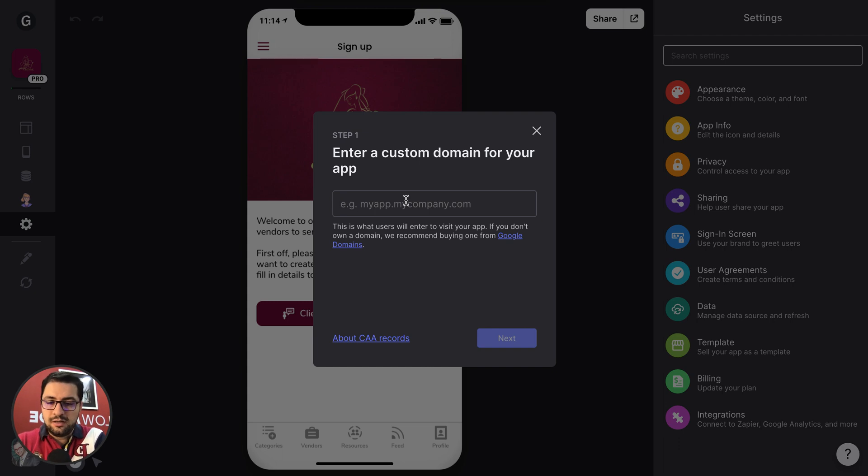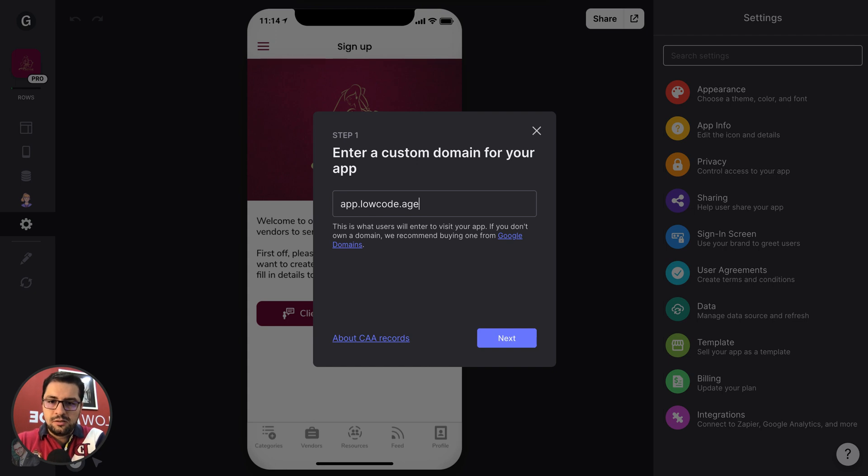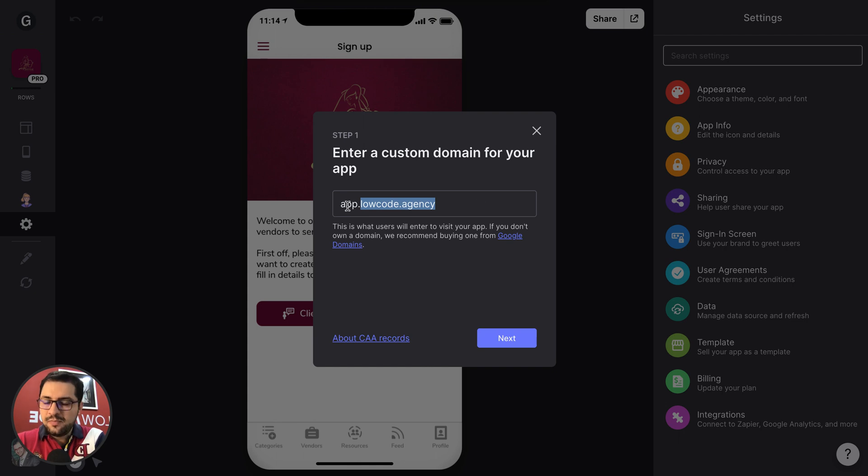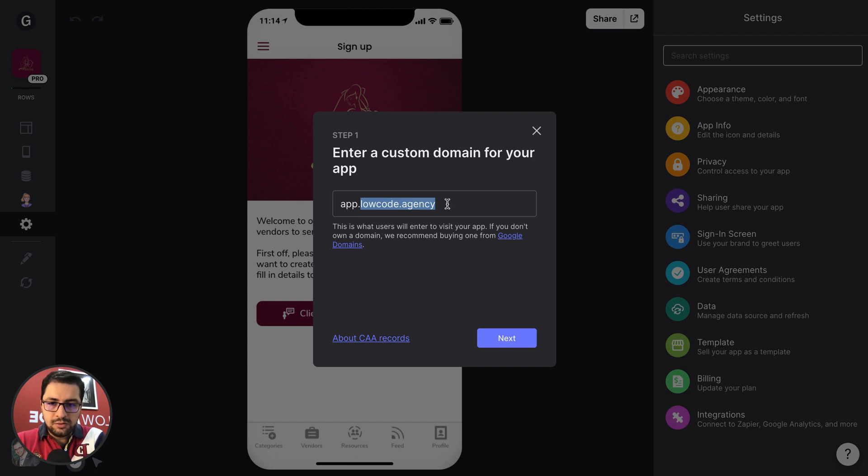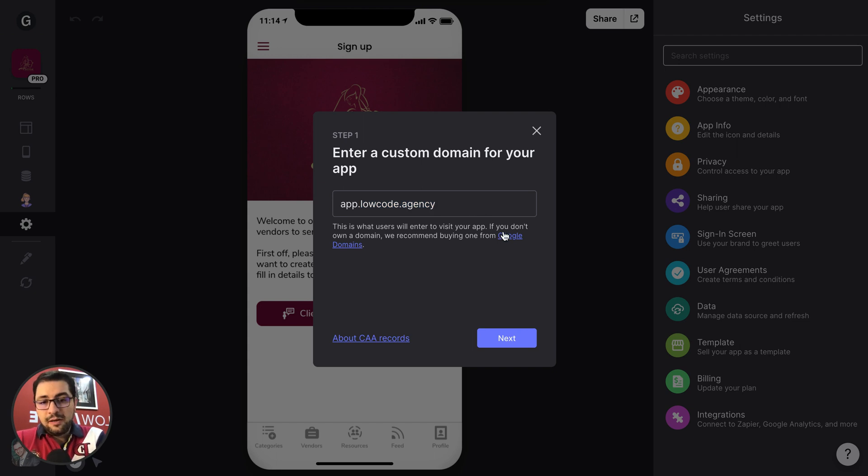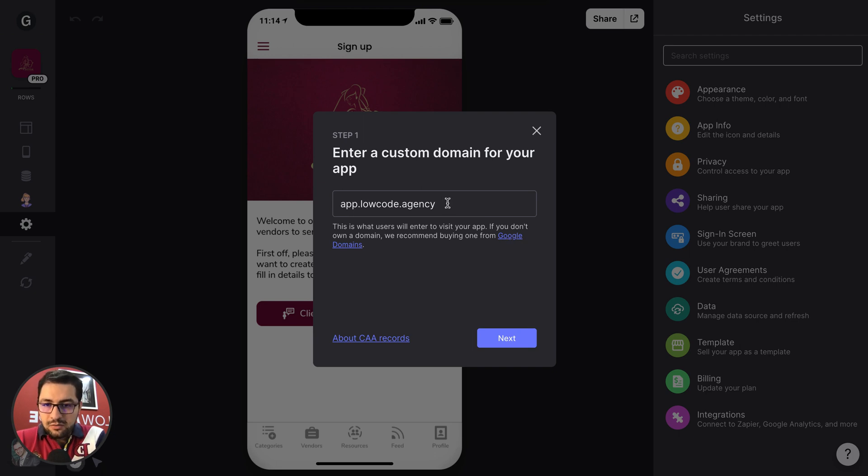So let's say that you want to have this app in app... So loco.agency is my website, okay? And I want to have this app in app.loco.agency. If you don't have a domain you can click here and open Google domains and buy a domain, but I'm assuming that you already have, right? So then you click next.